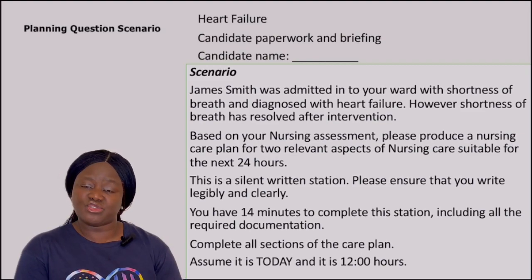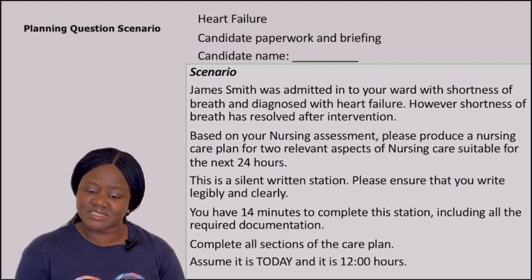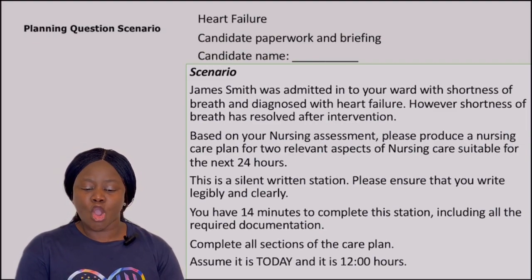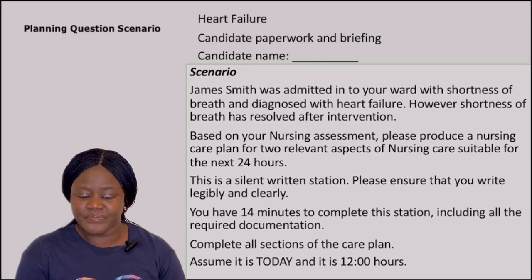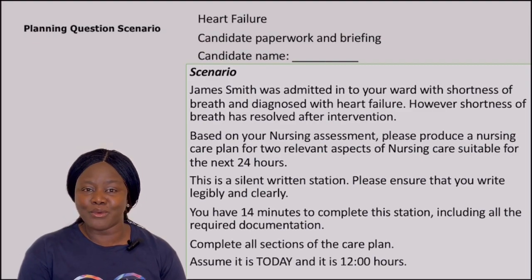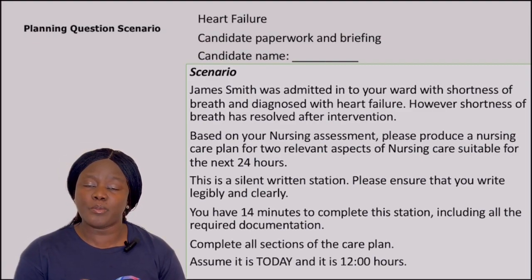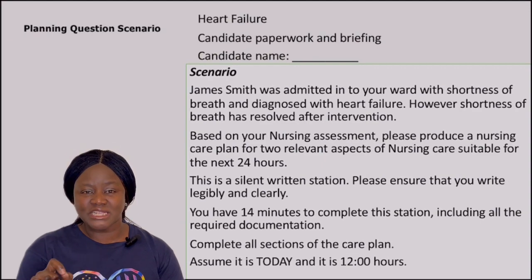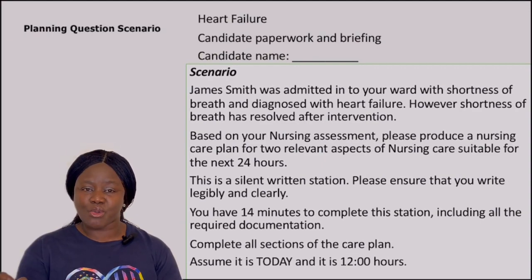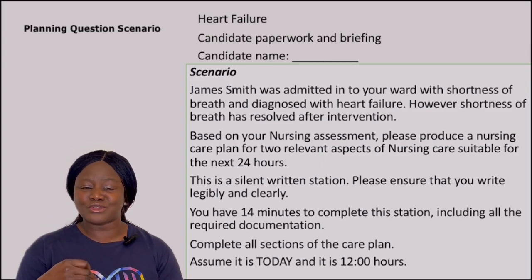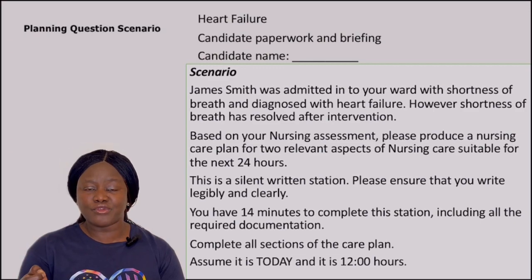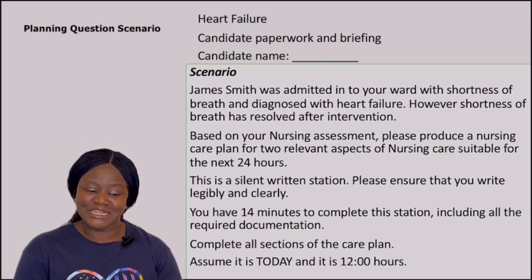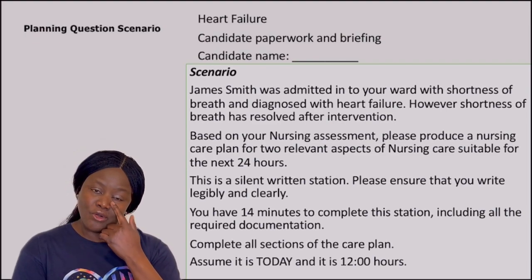The allotted time for the station is 14 minutes, and you have 14 minutes to complete the station including all the required documentation. Complete all sections of the care plan and assume it is today at 12:00. When you sit down, the first thing to do is print your name, sign as required, and write the date before you start writing your care plan — it would be painful to lose marks for failing to sign or document your name.